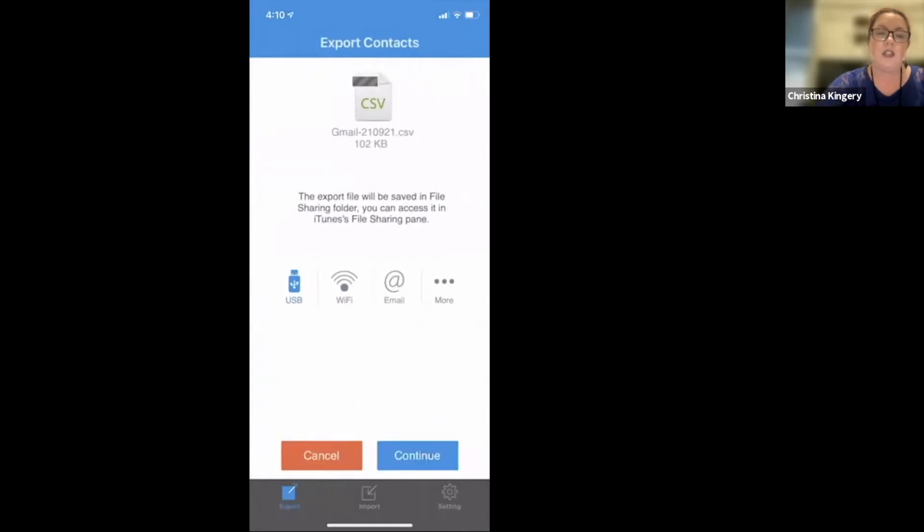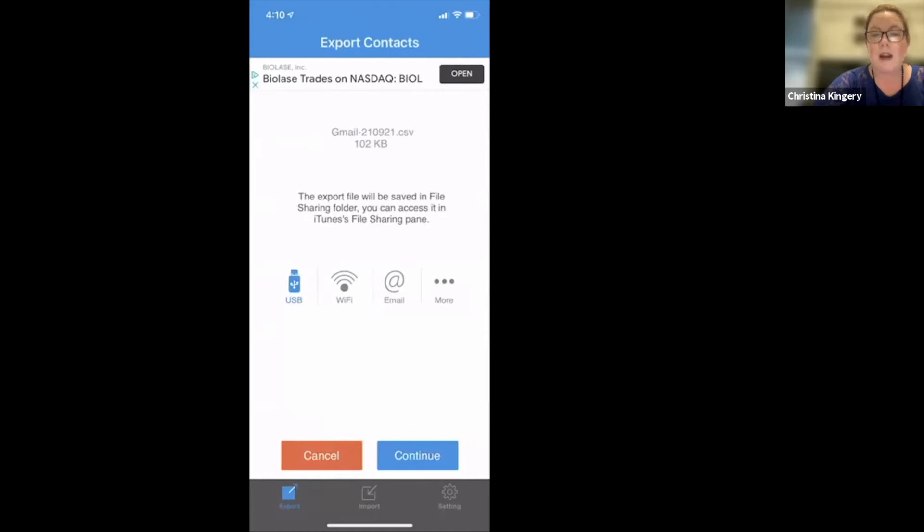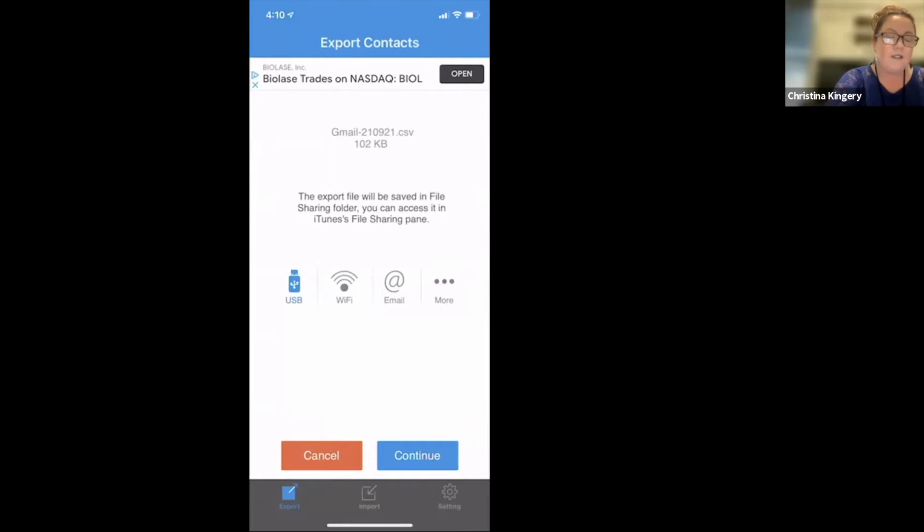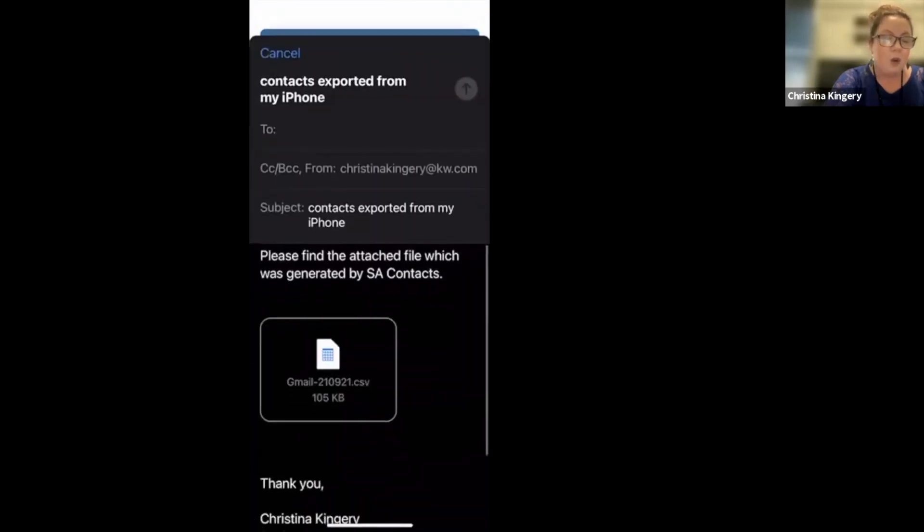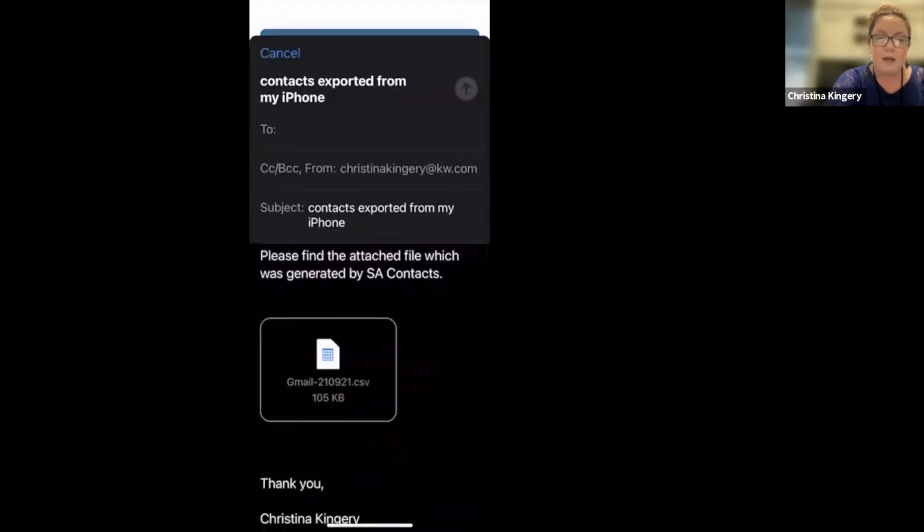From there, it's going to export your contacts. Keep in mind, it's not taking them out of your phone. It's a copy of your contacts. So once you get to this screen, if you chose the Gmail option, go ahead and click the at email symbol right there in the middle of your screen. And that will open up your email so that you can email the spreadsheet.